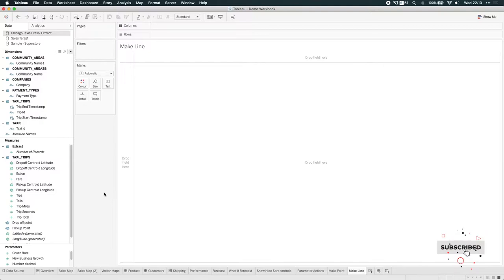Hey, it's Tim here. In the previous video, I showed you how to make points in Tableau 2019-2. In this video, I'm going to show you how to make a line between those points in 2019-2.